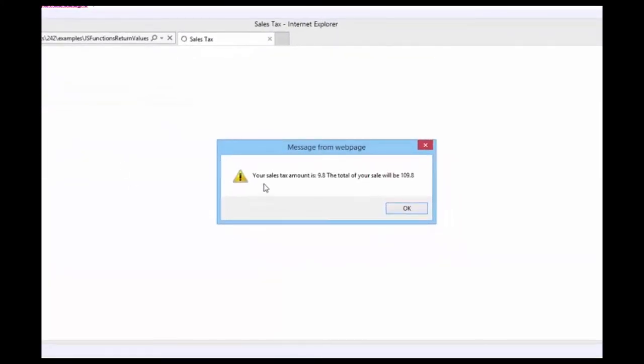And it comes back with your sales tax amount is $9.8. And the total amount of your sale is $109.8.